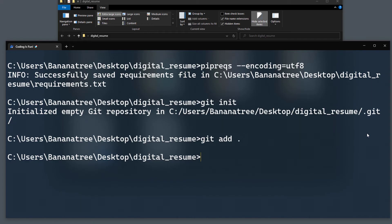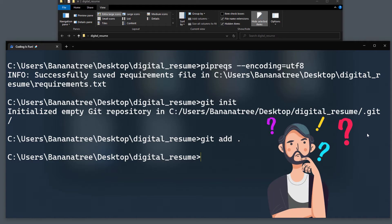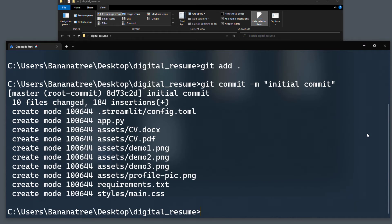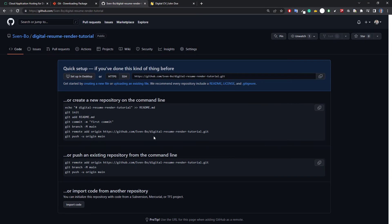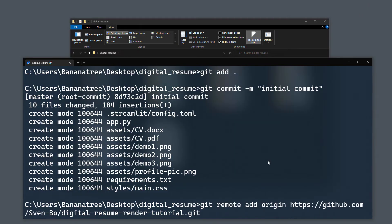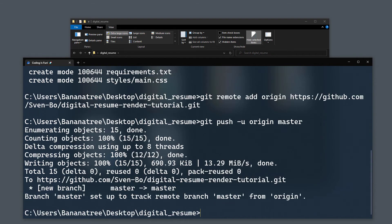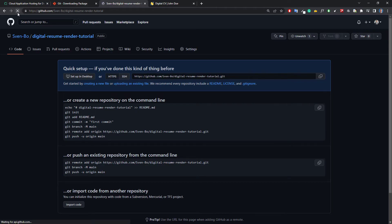Those commands might confuse you if you have never worked with Git before, but stick with me — we just need a couple more commands. Next, we will commit the files to the staging area by typing git commit -m followed by your message. In my case I will simply type initial commit. And with that we can now connect our local git folder with GitHub. Go back to your empty GitHub repo and copy the following line to your clipboard. Paste it into your terminal and hit enter. As the last step we will upload those files to GitHub by typing git push -u origin master and pressing enter. Once that is done, go back to your repo — after refreshing you should now see all your files there.